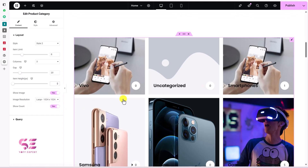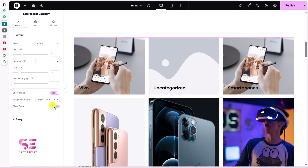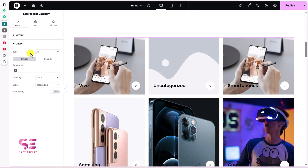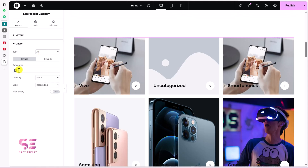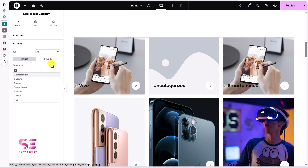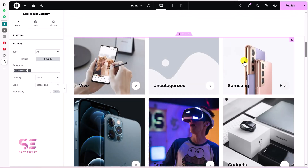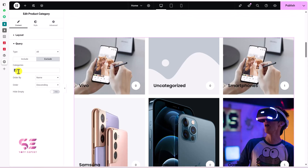Under Query settings you can customize which categories to display — all categories, only parent, or only child categories. You can include or exclude specific categories by typing their names. For example, to exclude Smartphones, go to Exclude and select Smartphones. If you want to display only specific categories, type their names in the Include field.